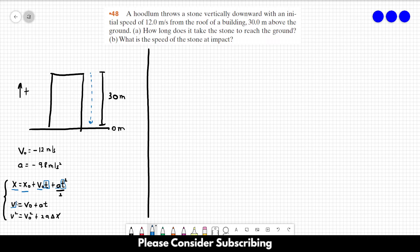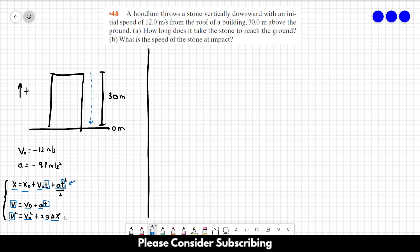In the second equation, the final velocity is unknown, the initial velocity is known, t is unknown, and the acceleration is known. In the third equation, the final velocity is unknown, the initial velocity is known, the acceleration is known, and delta x is known. So if you want the time to reach the ground use the first equation, and if you want the velocity at impact use the third equation.